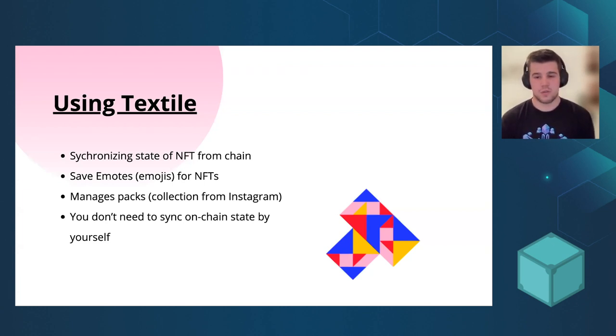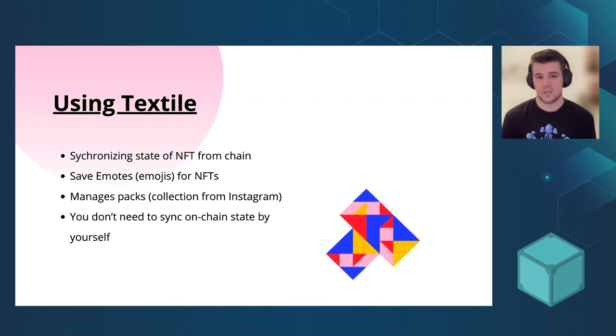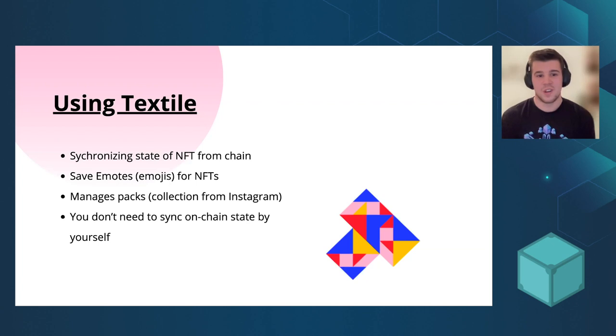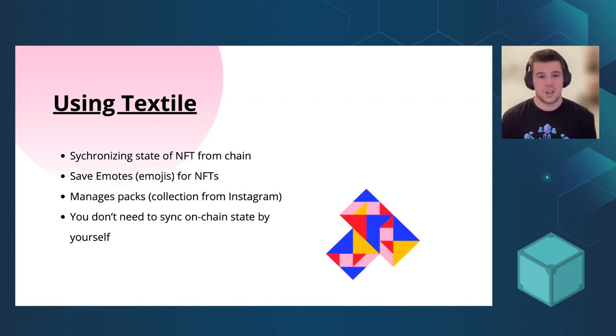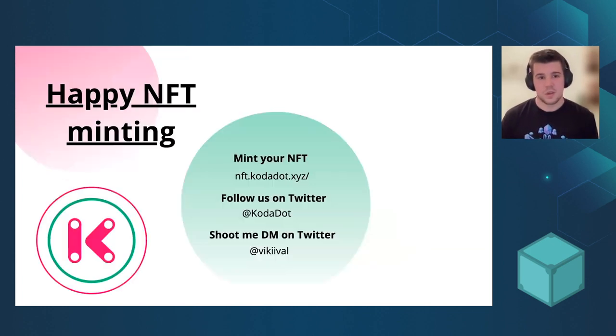And also we have packs. So if you use, for example, Twitter, you have sort of user-curated lists. So we have the same thing for NFTs. So you can pick your favorite NFTs and share it with a friend.